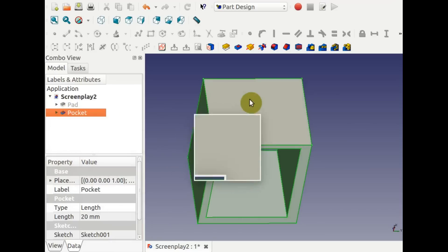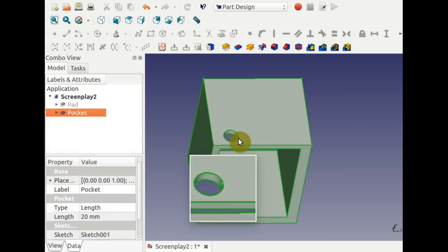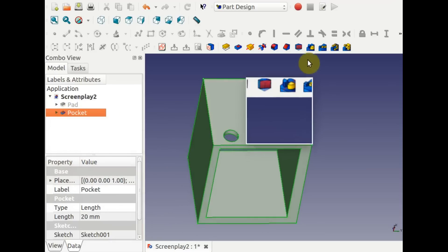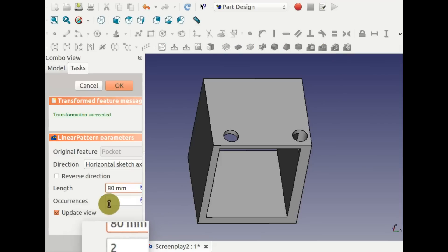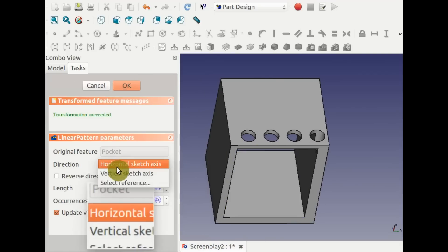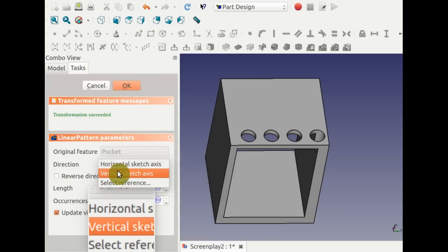Select the hole, then select Create a Linear Pattern Feature Tool. Select the number of occurrences and the length. You can do this horizontally or vertically.